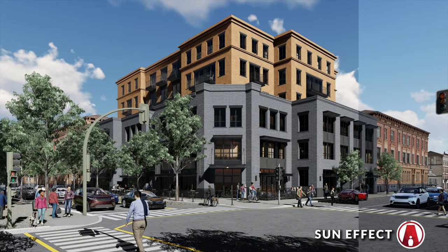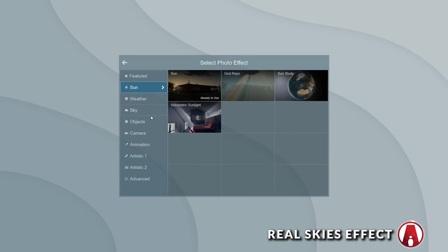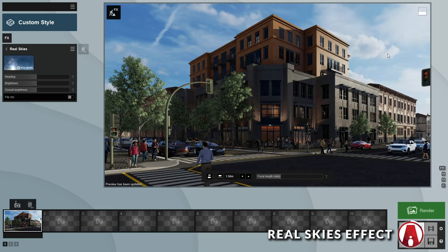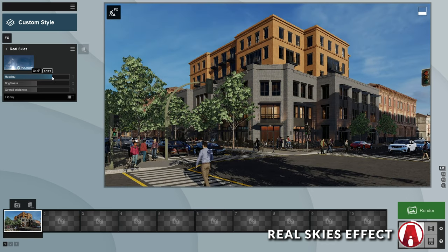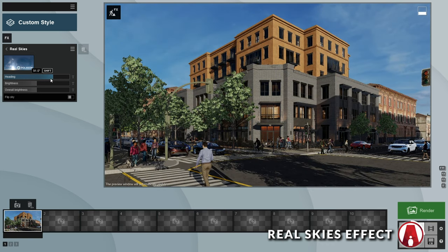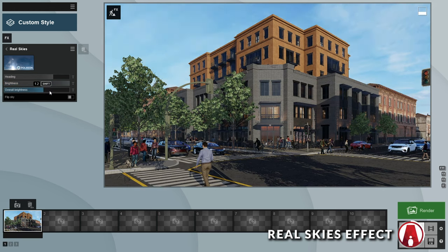Instead of using the sun effect, we can also use the Real Skies effect, which uses HDR images to light up your scene. You can see that a new background has been added. Now you can make adjustments using these settings. First is the heading, which determines the rotation of the HDRI. Then there's the brightness and overall brightness, which control the brightness of the render and the background image. I can also change the HDRI by clicking here.